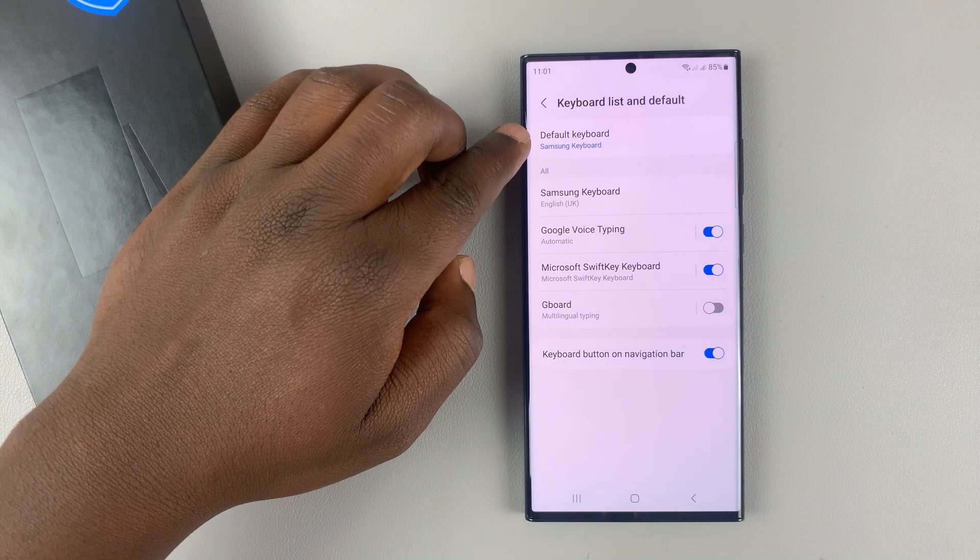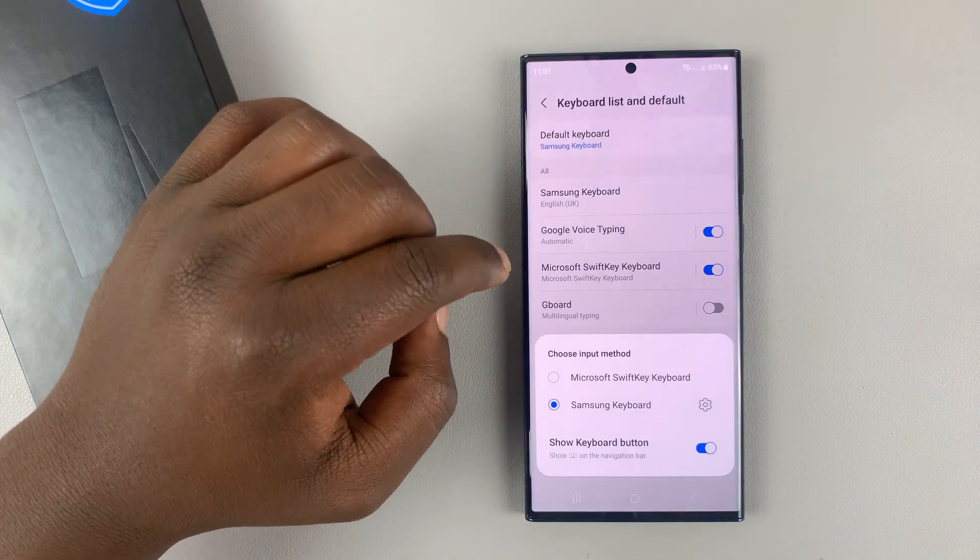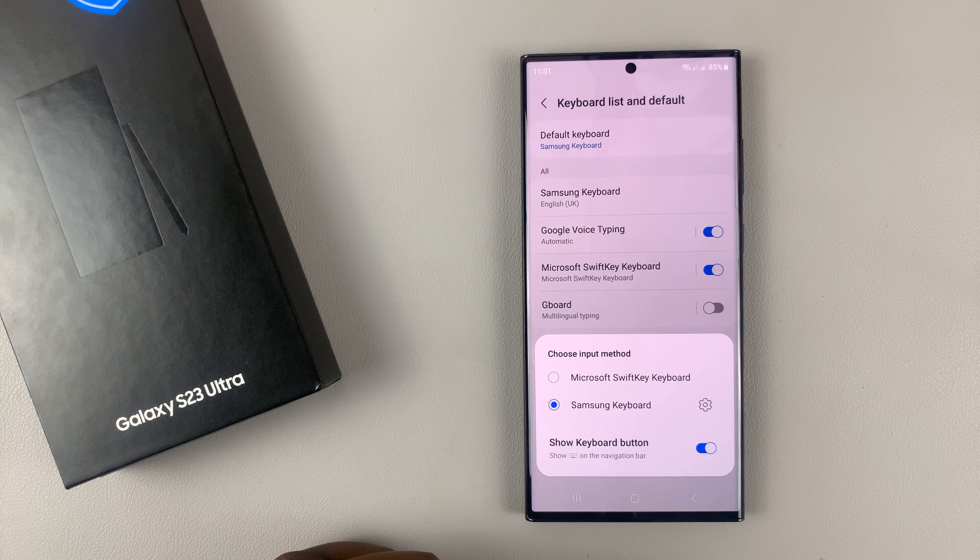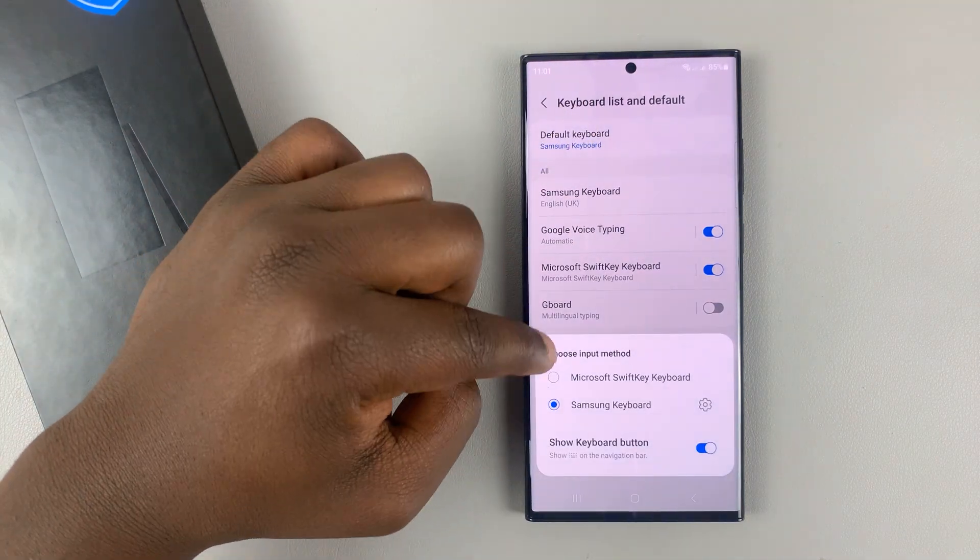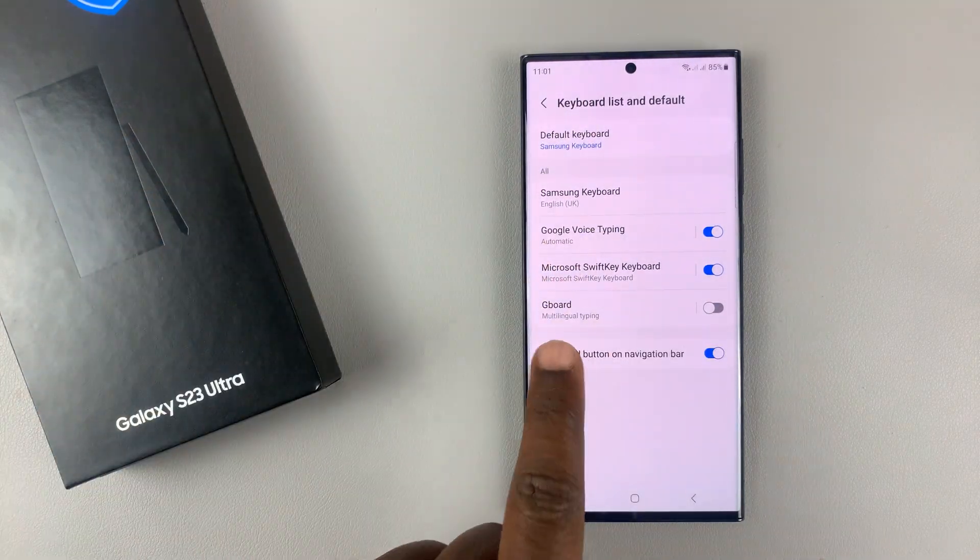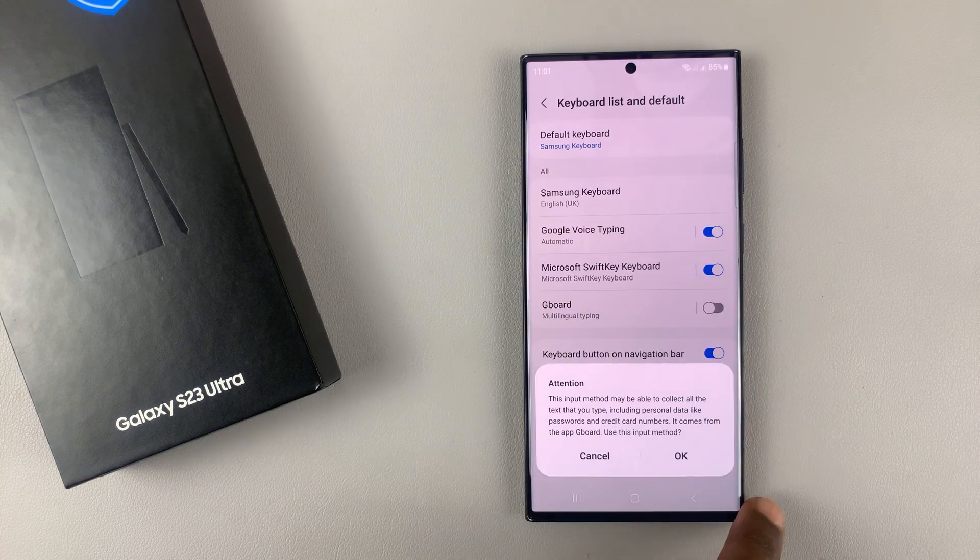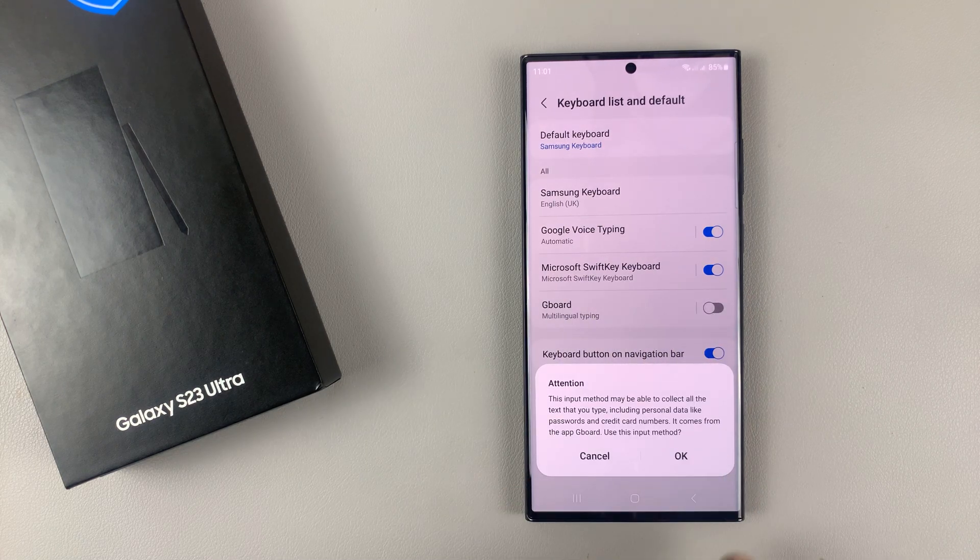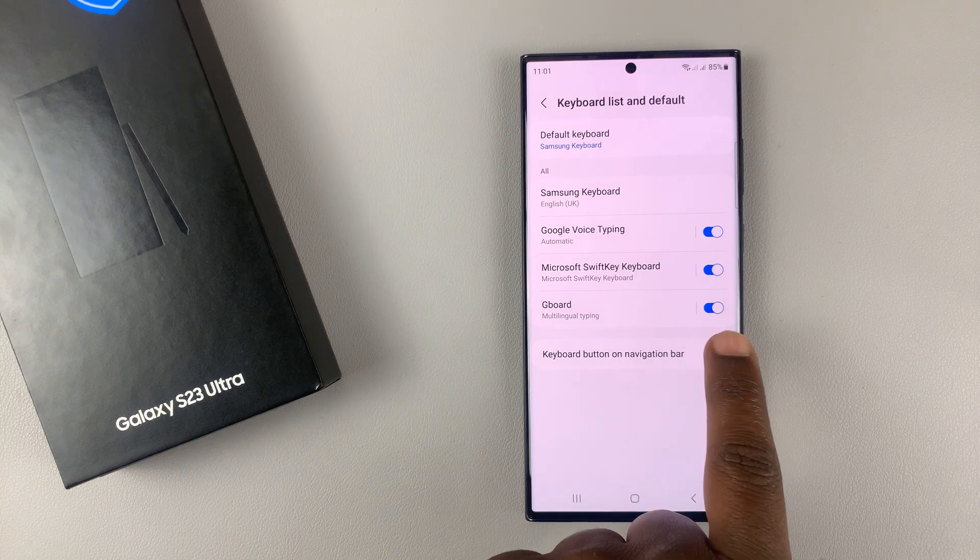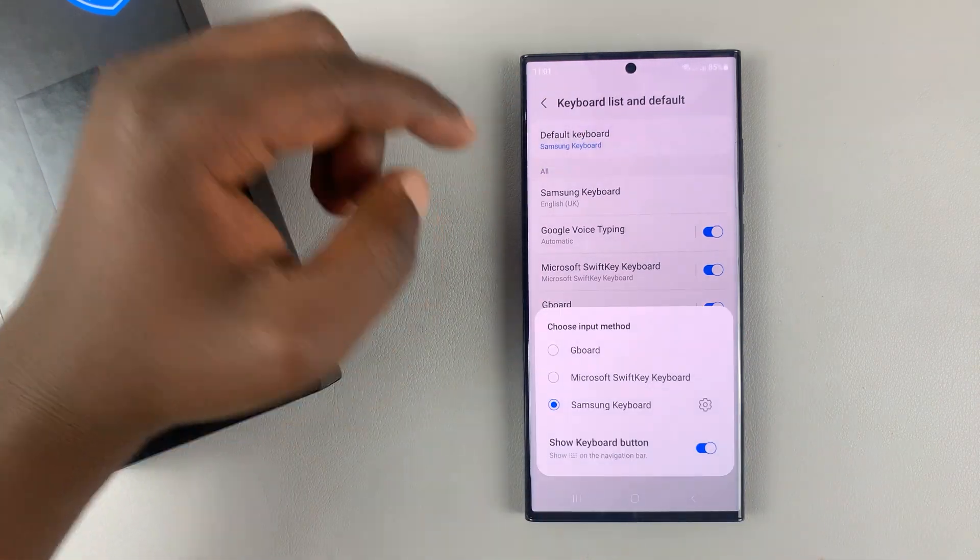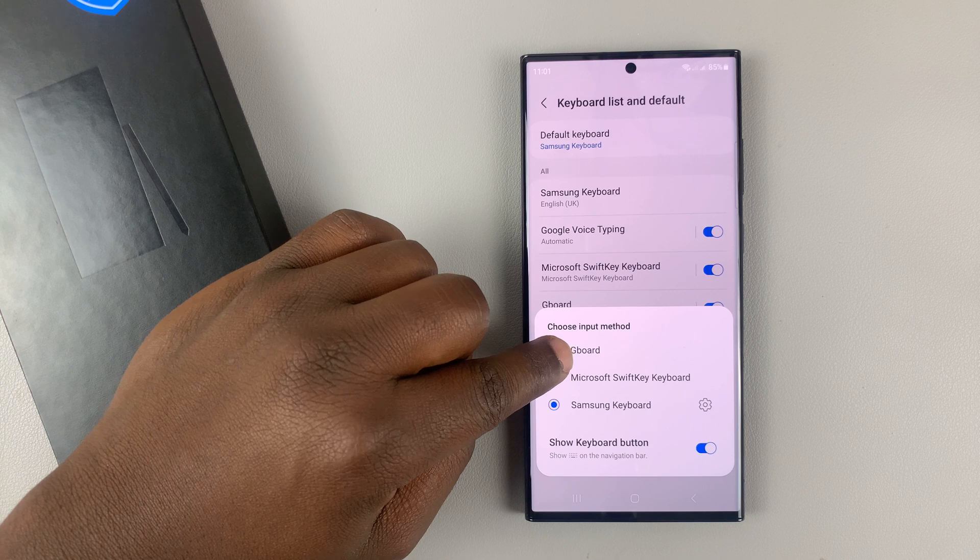So under Default Keyboard, you can tap on that and you shall see the Gboard. But because we've not enabled it, by tapping on that and tapping OK. And now that it's enabled, we can actually select it from the list of default keyboards.